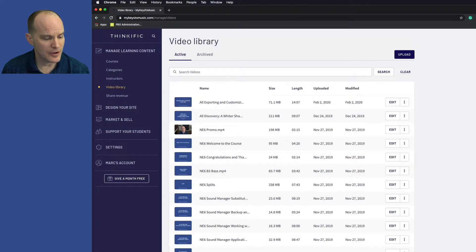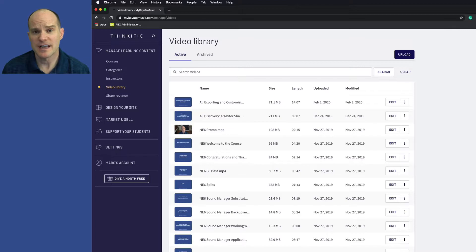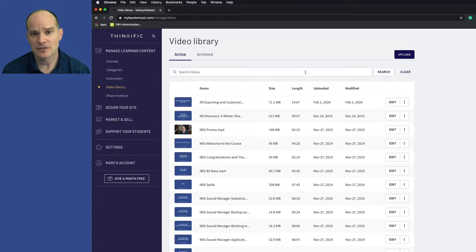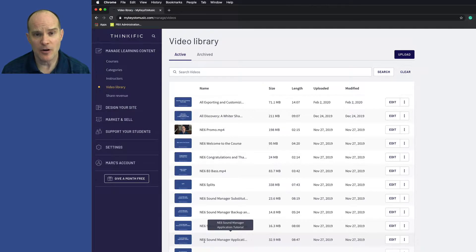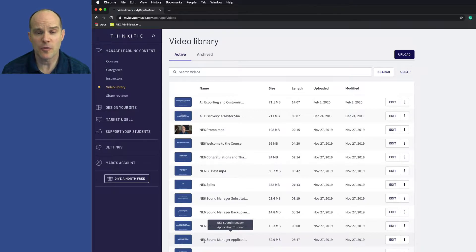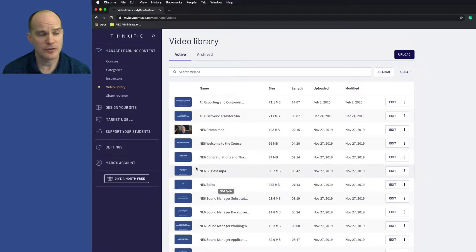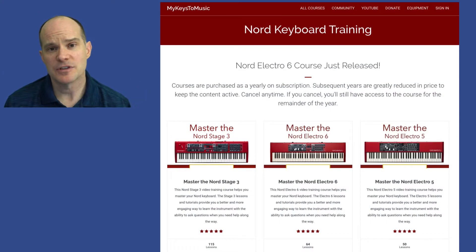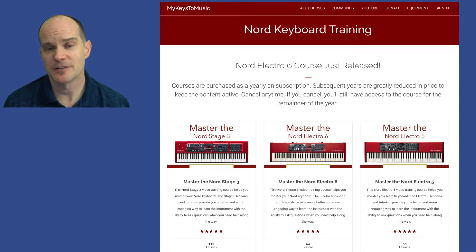All right. So if you have Thinkific, then you'll already know where we're at. We're at the video library. And I have three or four courses now, and each one of those courses has dozens, if not hundreds, of videos. So the first thing I do, and here's a little tip for you Thinkific people out there, I have a prefix on all my videos so that I know what video course, or what course that video goes to.